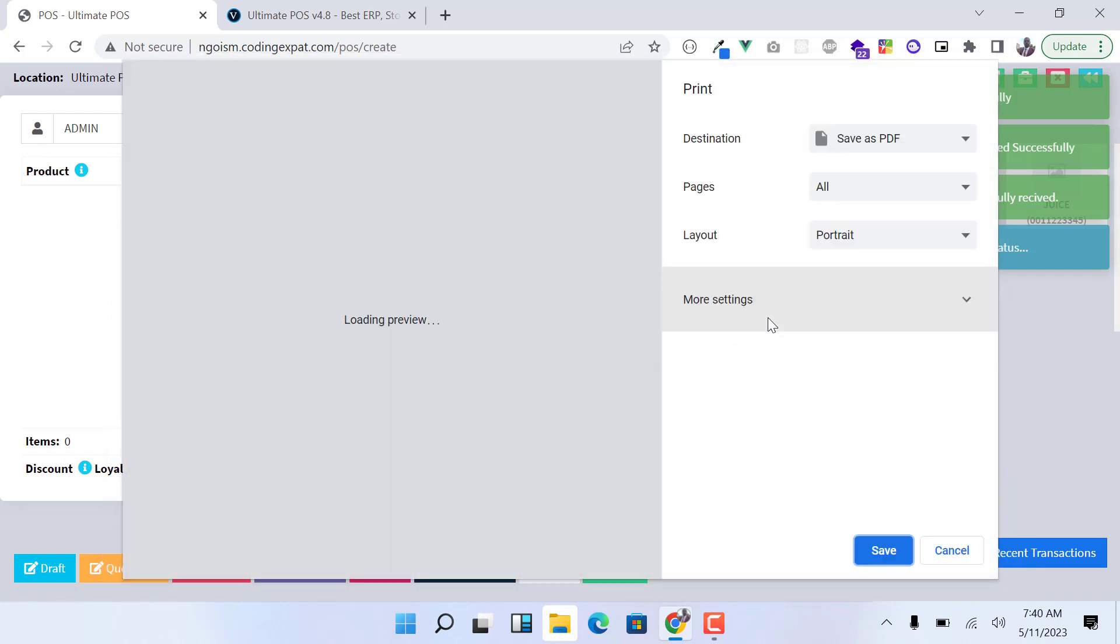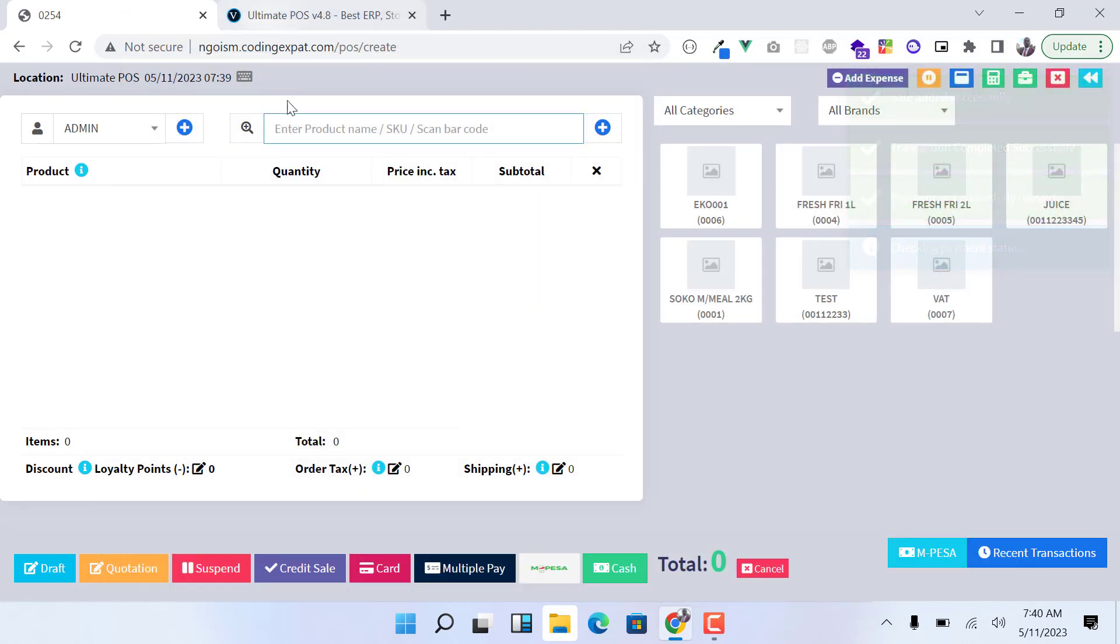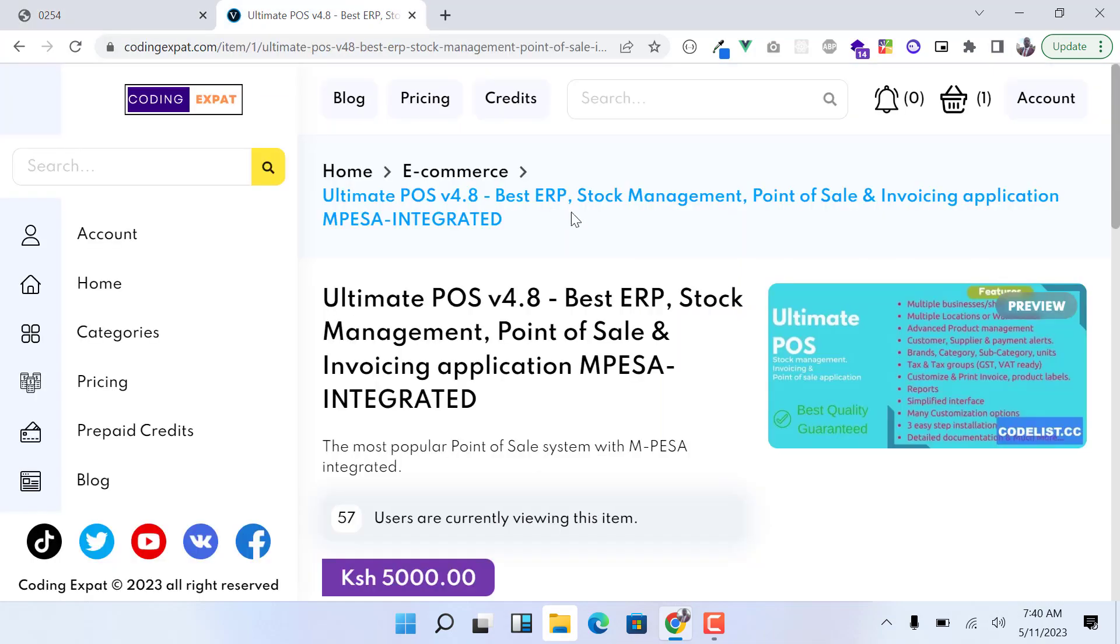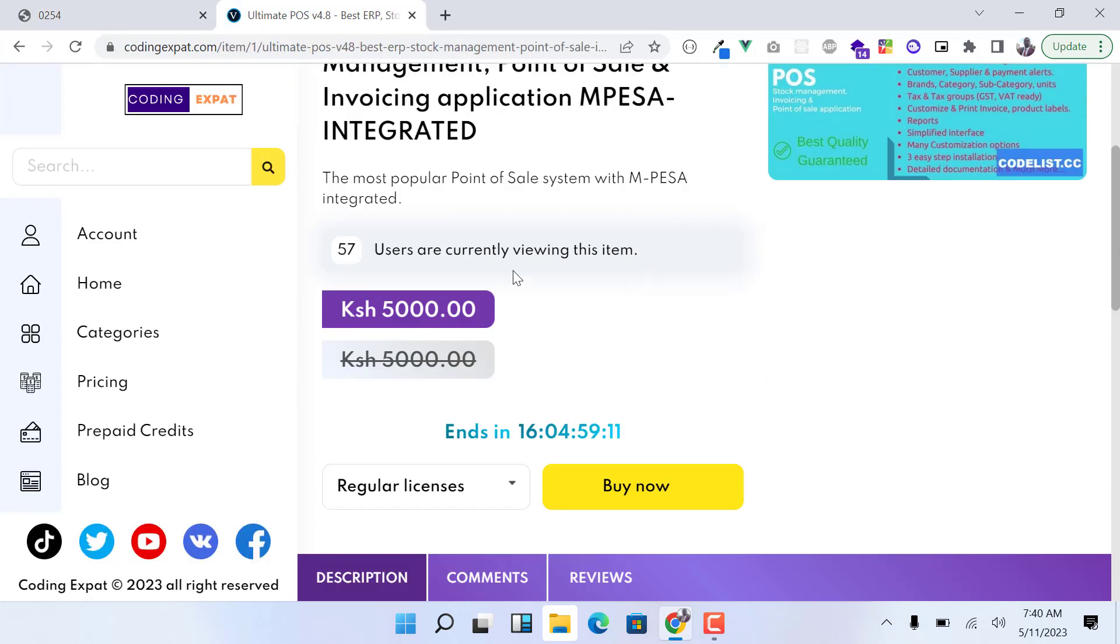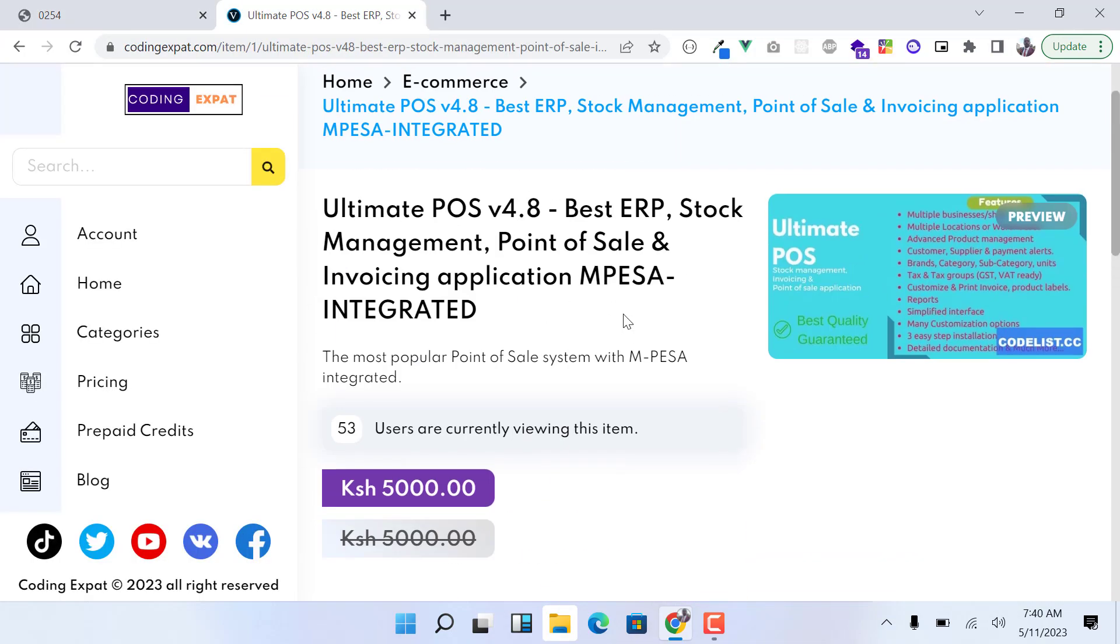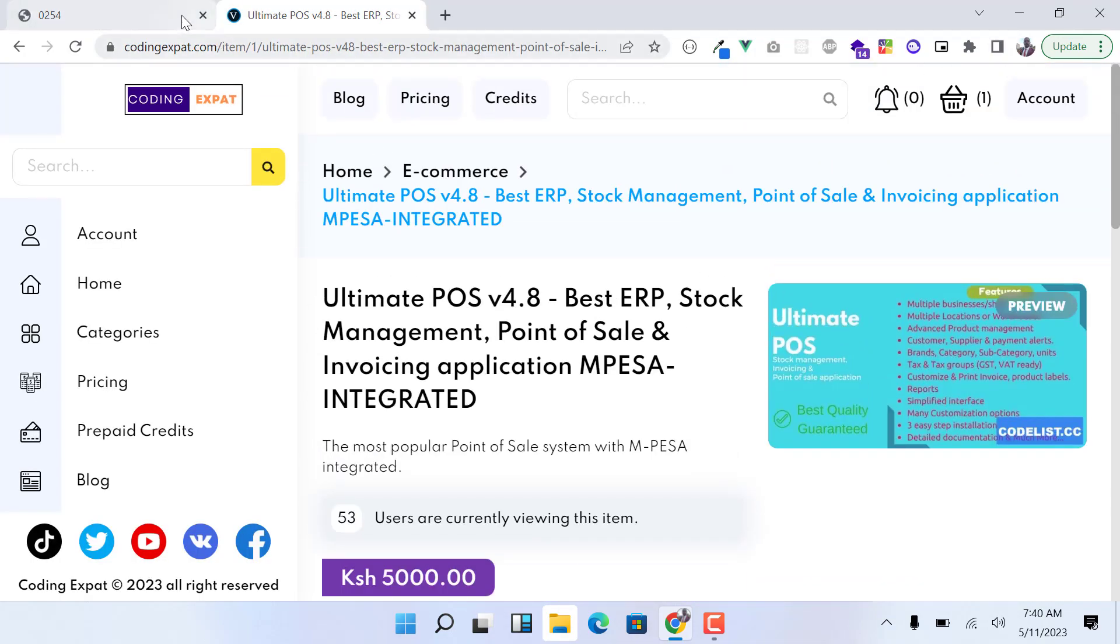Right, so basically that is how it works. As I have said, if you need that system, you can just go here and buy it. Thank you so much.